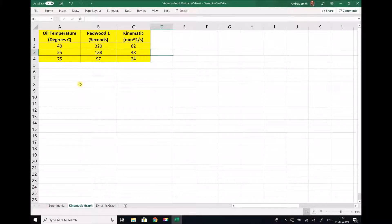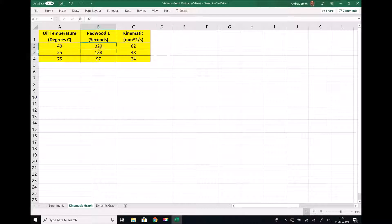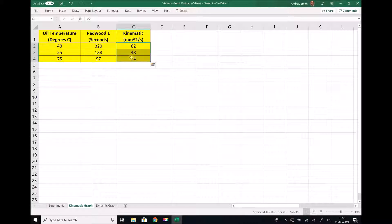In the previous video we saw how a Redwood viscometer can be used to determine the viscosity of an oil at a range of different temperatures. In the top left hand corner we have the data from that experiment. We found the viscosity in Redwood seconds at three different temperatures and then created and used a conversion graph to determine the equivalent kinematic viscosities.